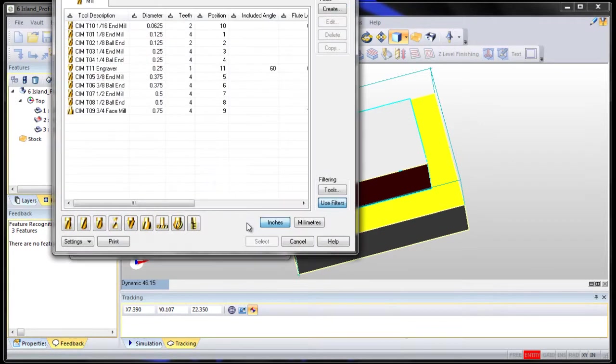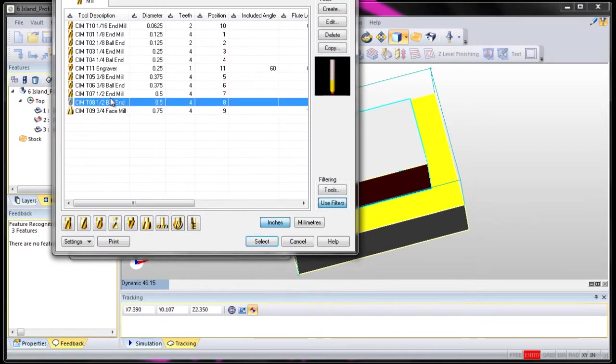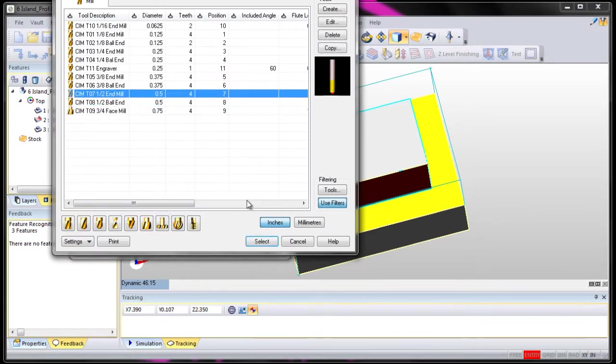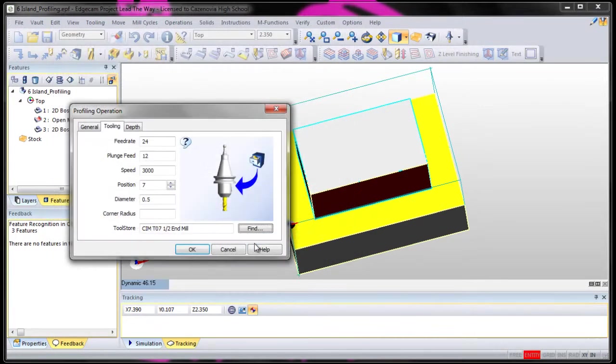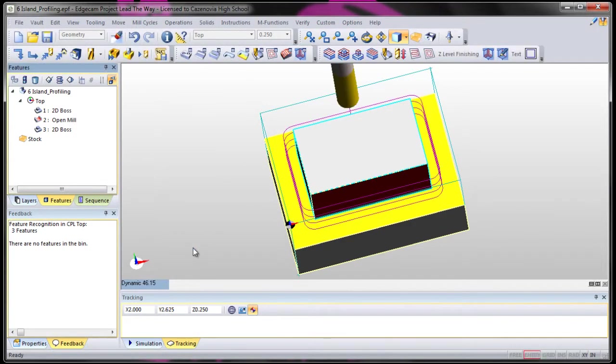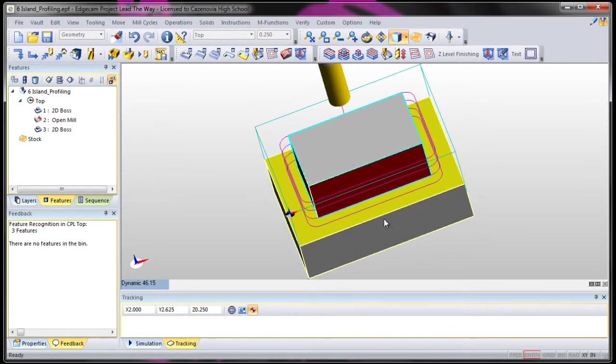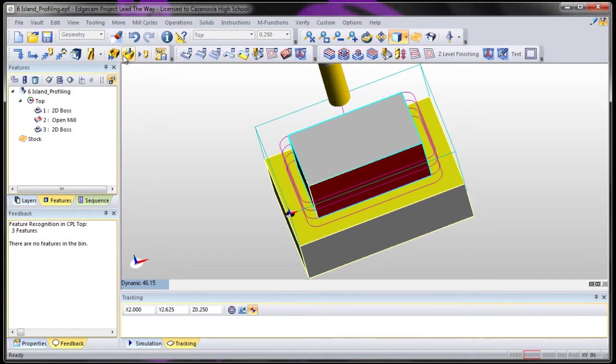For tooling, let's go to our tool and choose a half inch end mill. We'll try to take as much of it as we can. If you notice, it makes one pass around the outside. Let's see what that looks like.